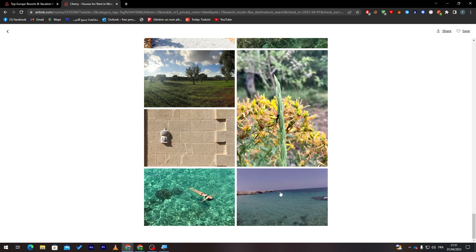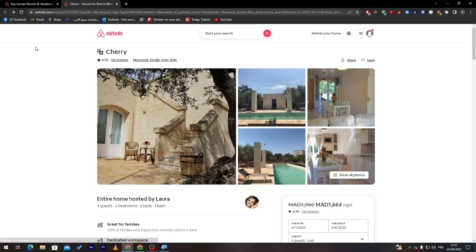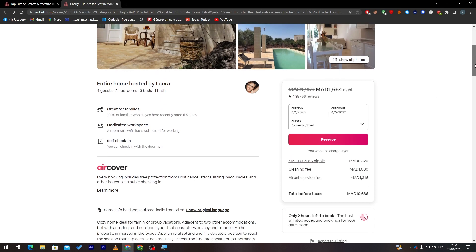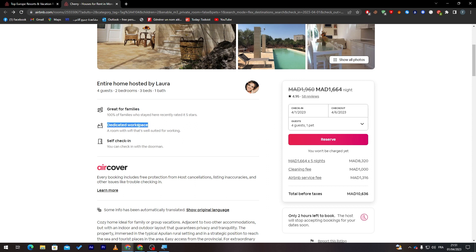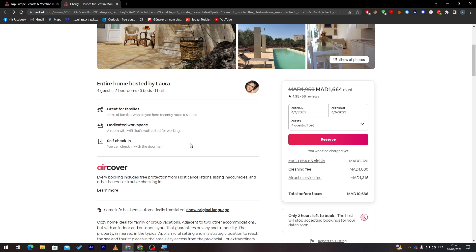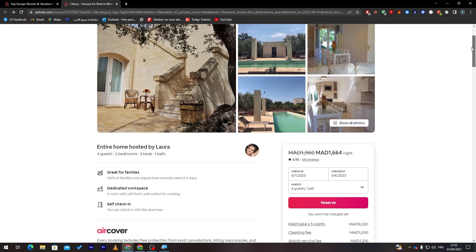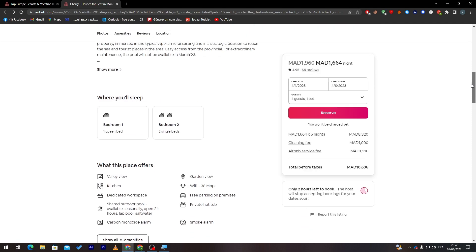If you went over here down, you will find the price, which is going to be 10K for like five days, I guess, with the pet. Of course, they are pet-friendly. It has great for families, dedicated workspace, and self check-in. You can check in with the doorman, so you just have to go, you'll find the guy waiting there, and you enter.